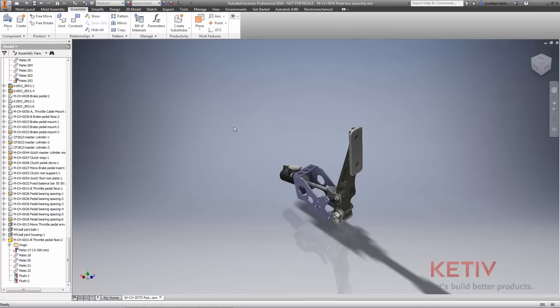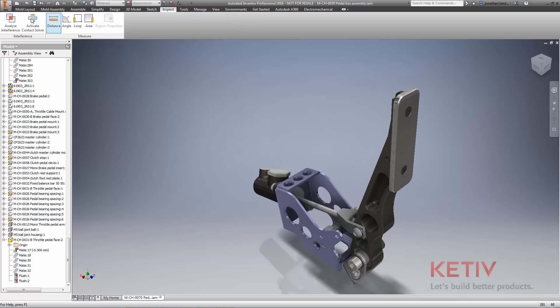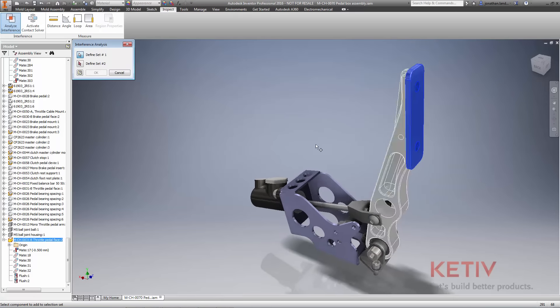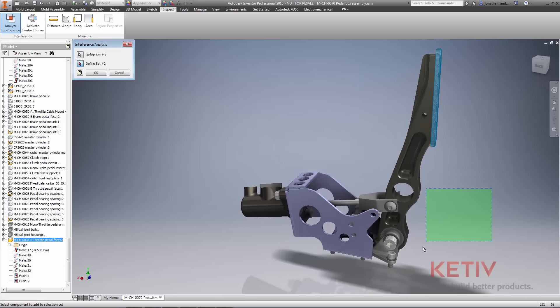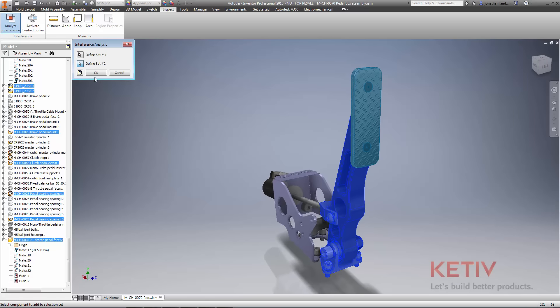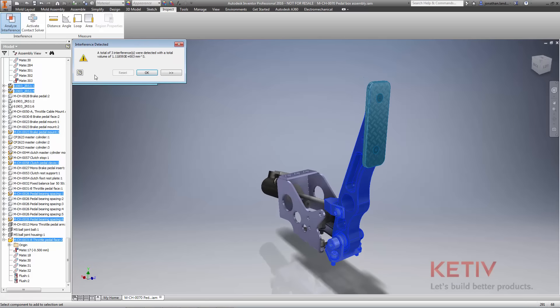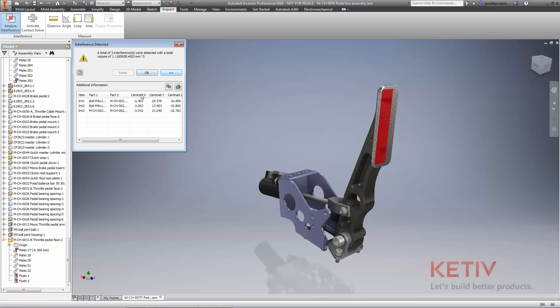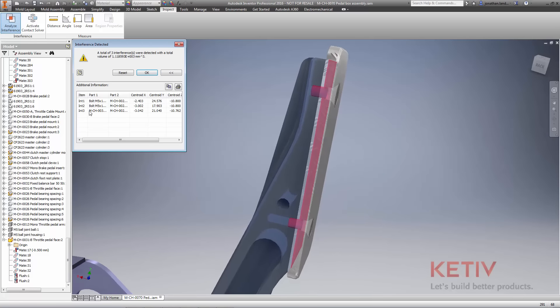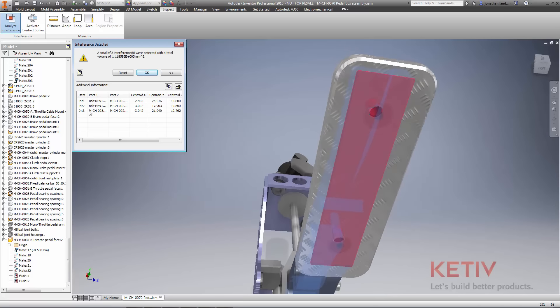Checking models for interferences has also become easier and faster with Inventor 2016. Set up interference analyses much quicker by adding multiple components to a selection set using a crossing window. And once the interference results are ready, interrogate the issues more efficiently by quickly zooming in to each interference and examining the results.